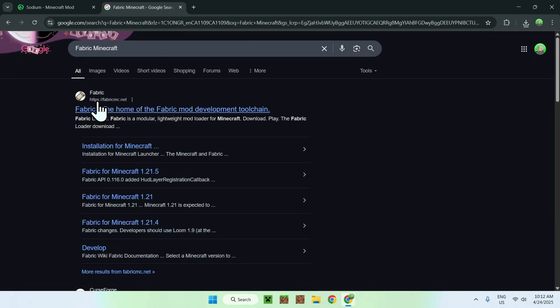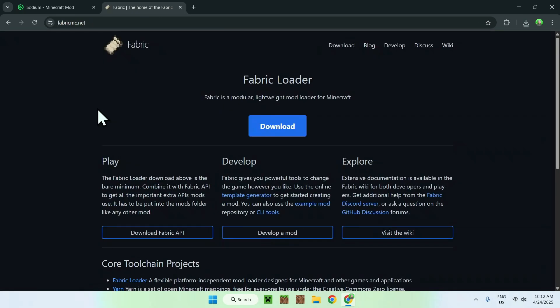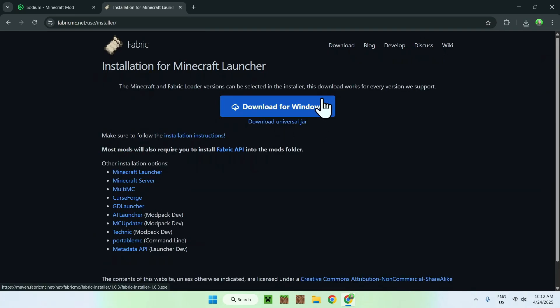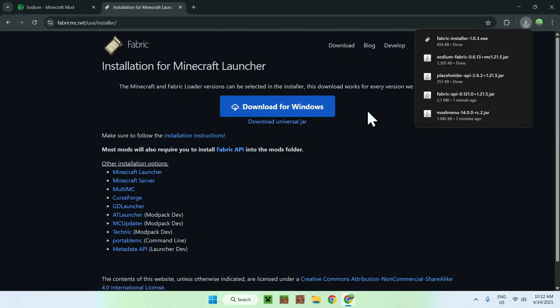You'll see fabricmc.net, just click on fabric, and this will bring you to the fabric home page. From there, all you want to do is go to the blue download button. And now you want to go to the blue download for windows button here. And you also have fabric installer now.